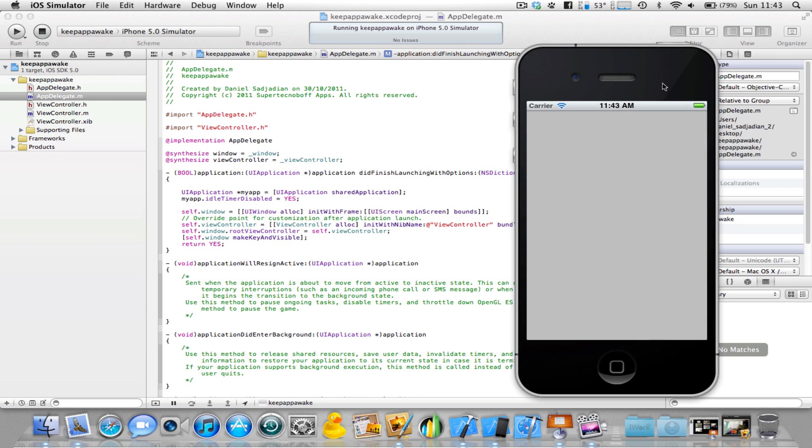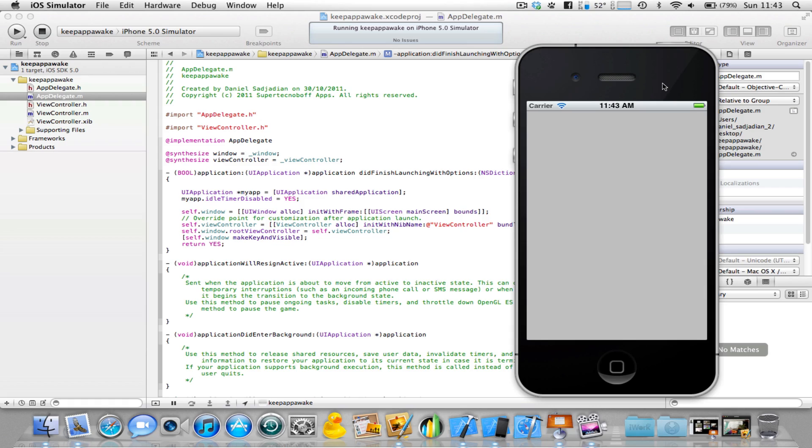So there we have it. That's how you can keep your iOS application awake. I hope it works and helps. If you enjoy my Xcode tutorials, please subscribe to my YouTube channel. I've got a ton of different Xcode tutorials available. Thank you very much for watching and I'll see you in my next video. Bye.